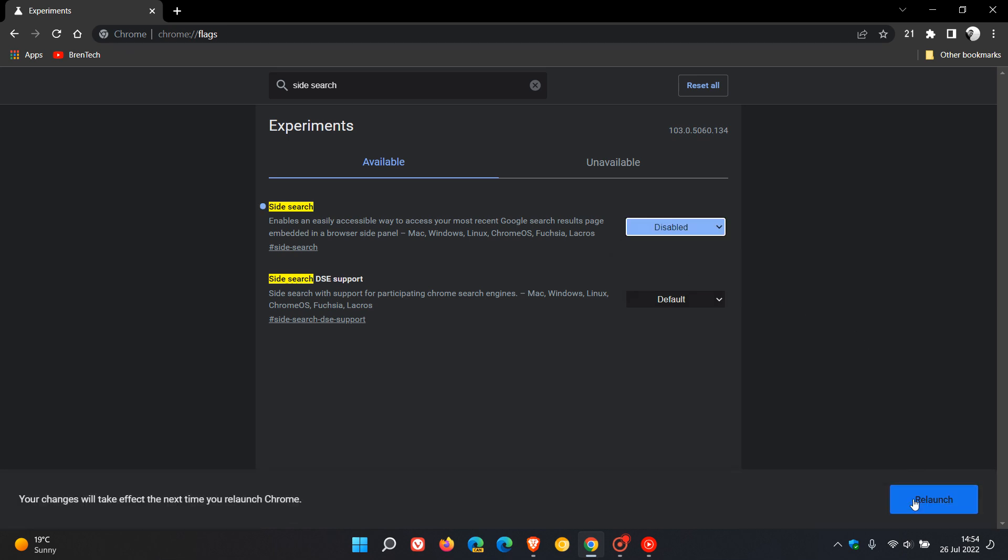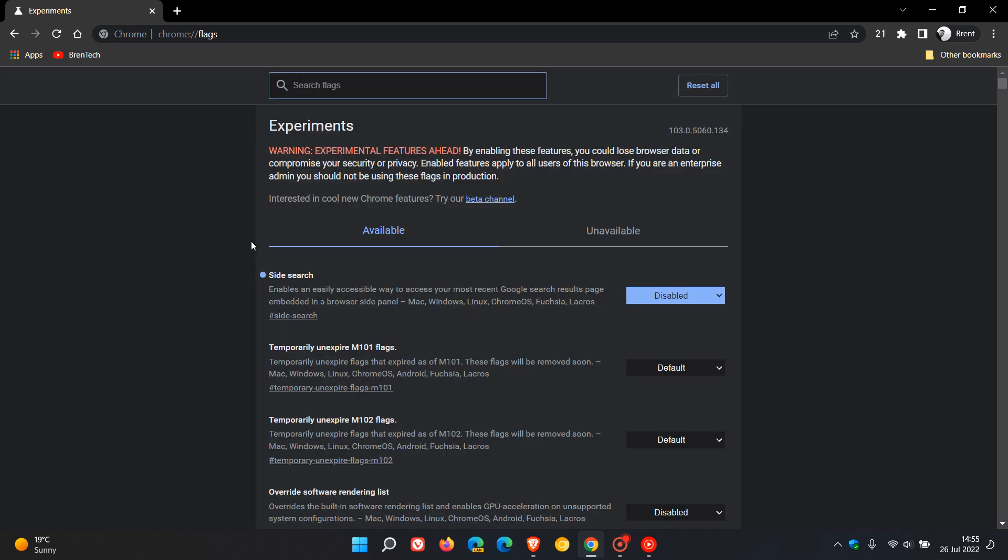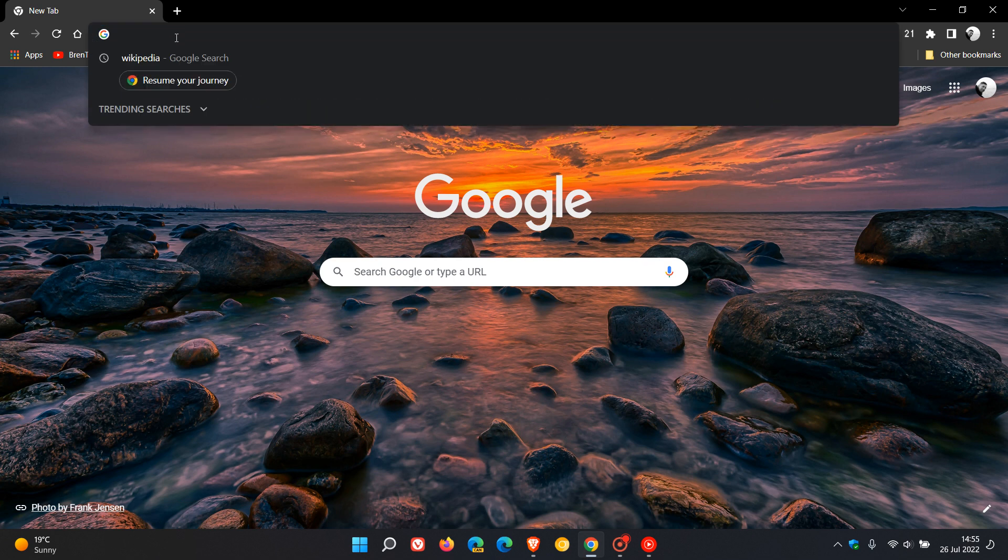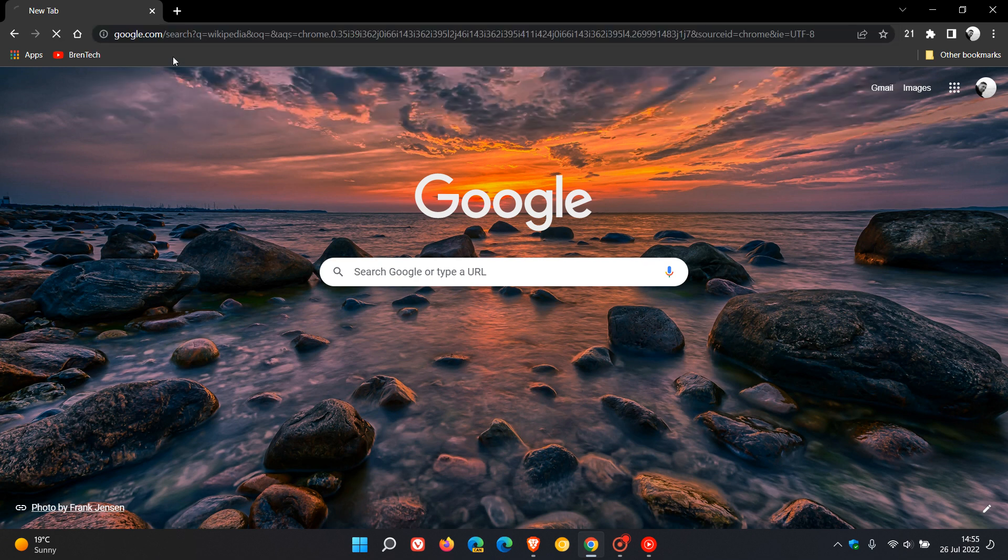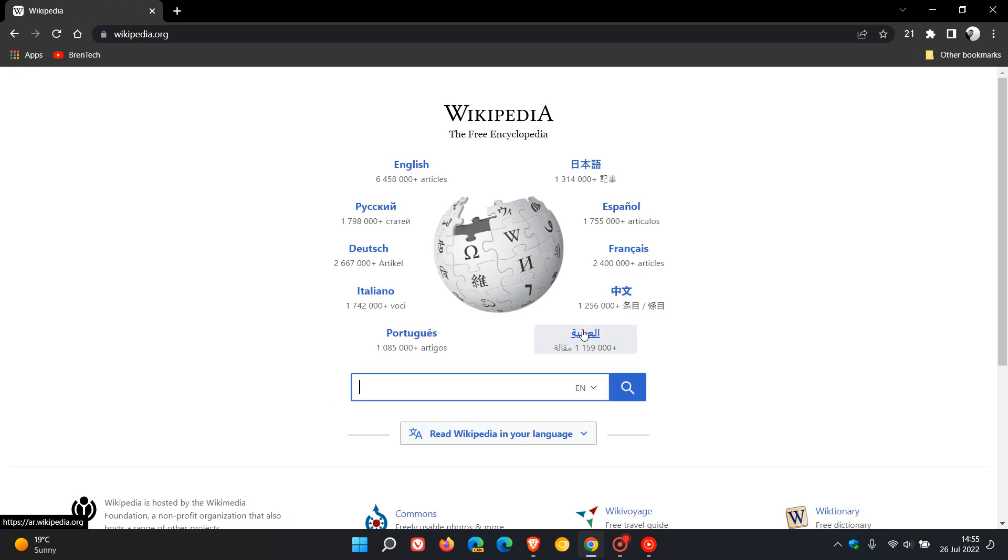Then relaunch Google Chrome to apply that flag. Now you'll see, if I head back and do the same search for Wikipedia again, there is no site search icon showing up in the top right of the address bar. So that feature has been disabled.